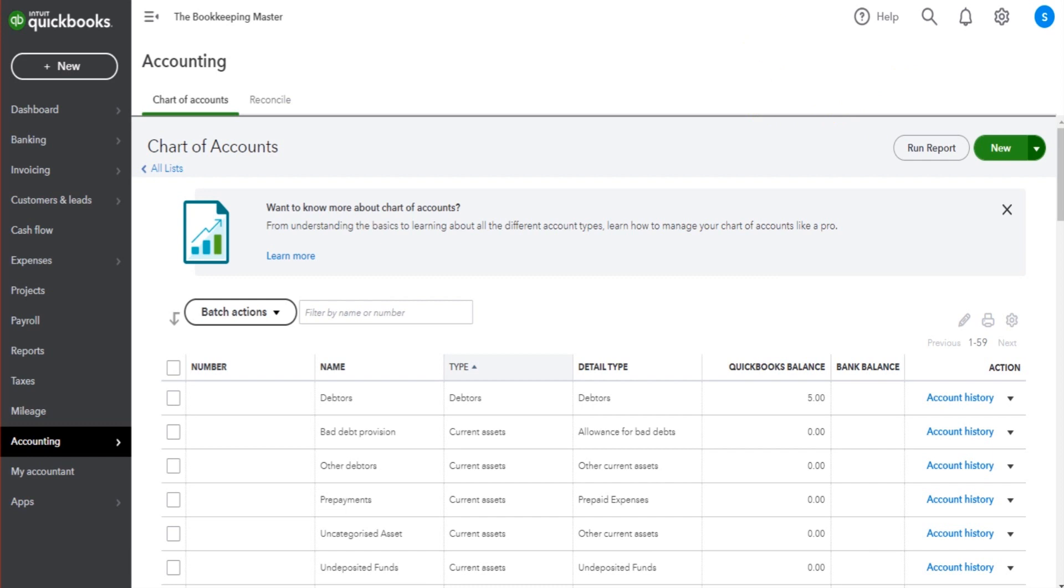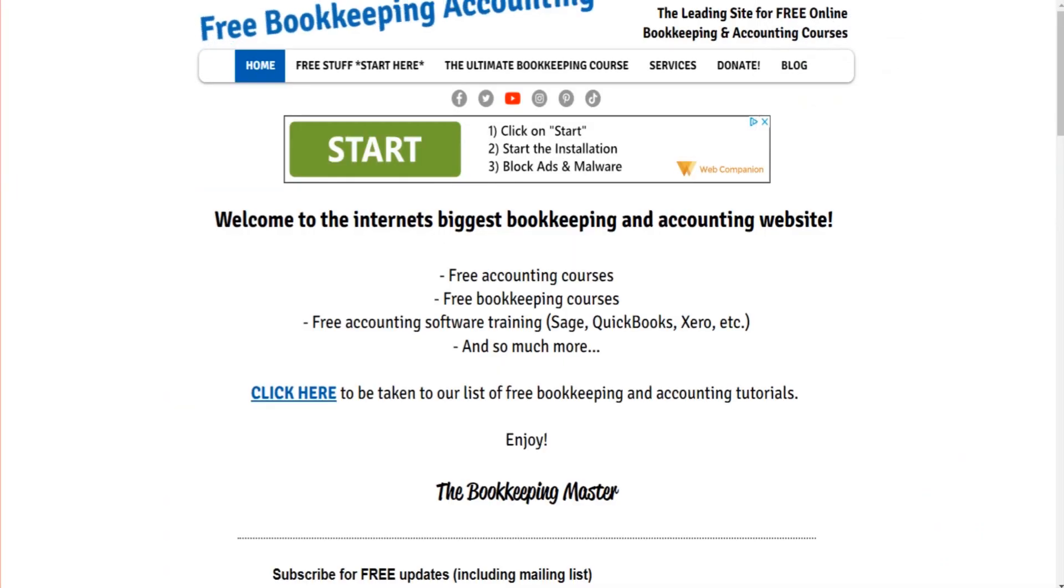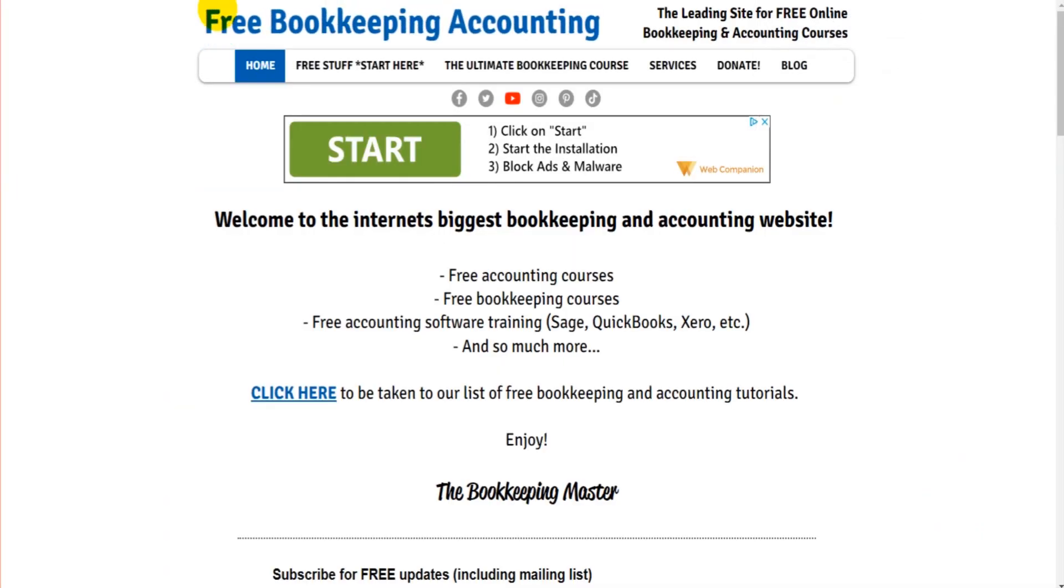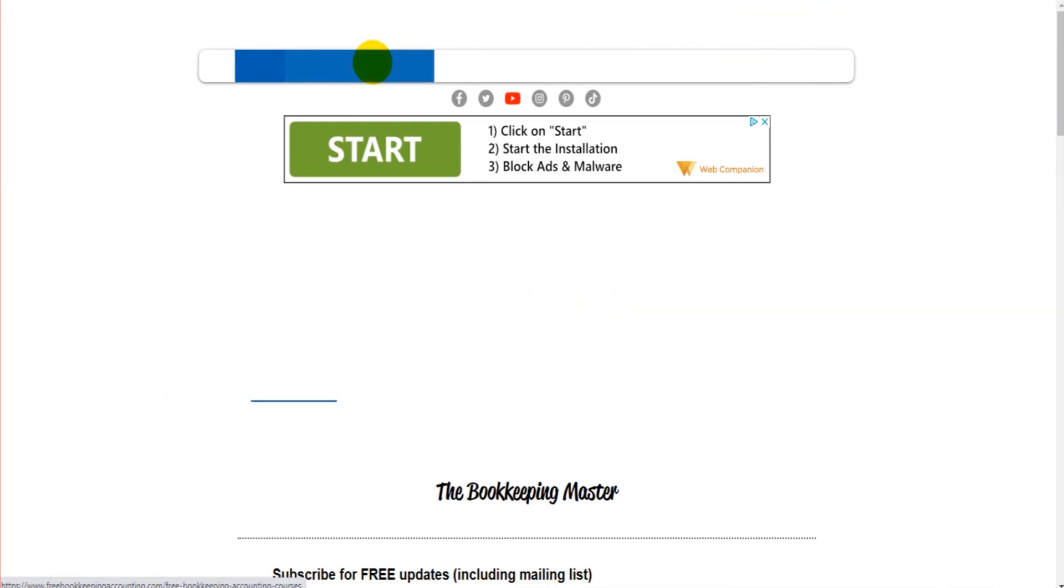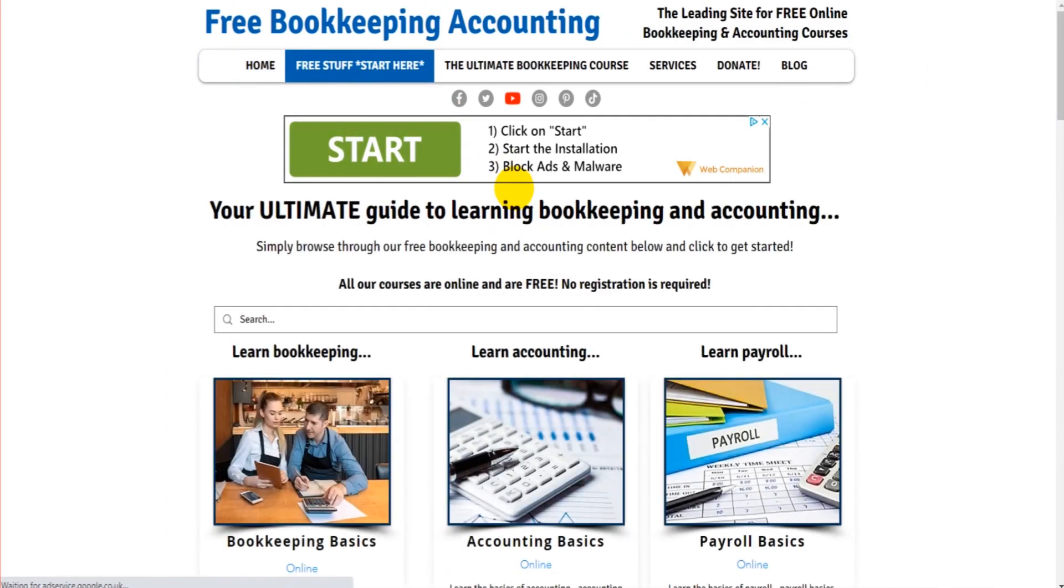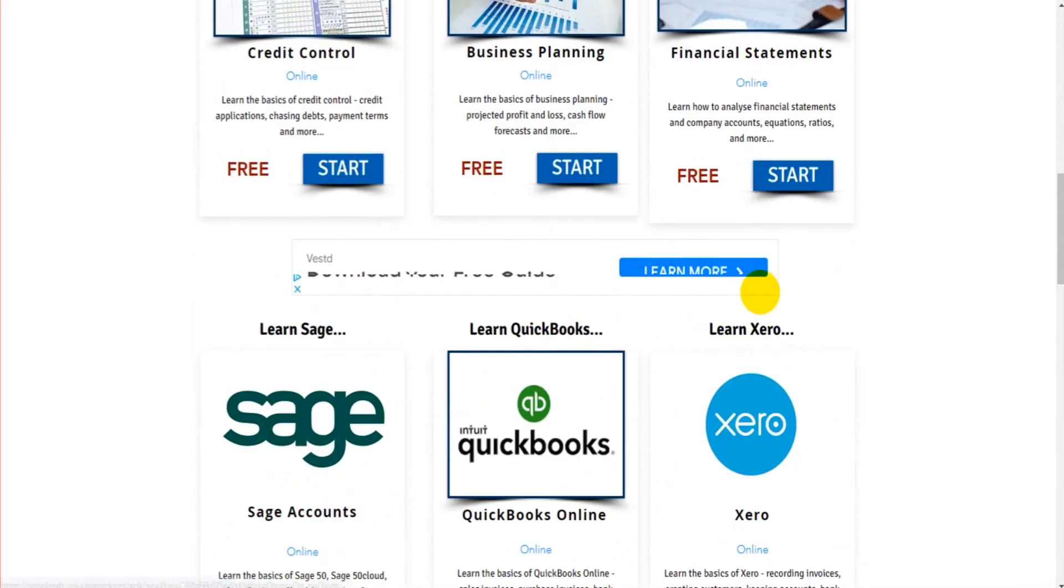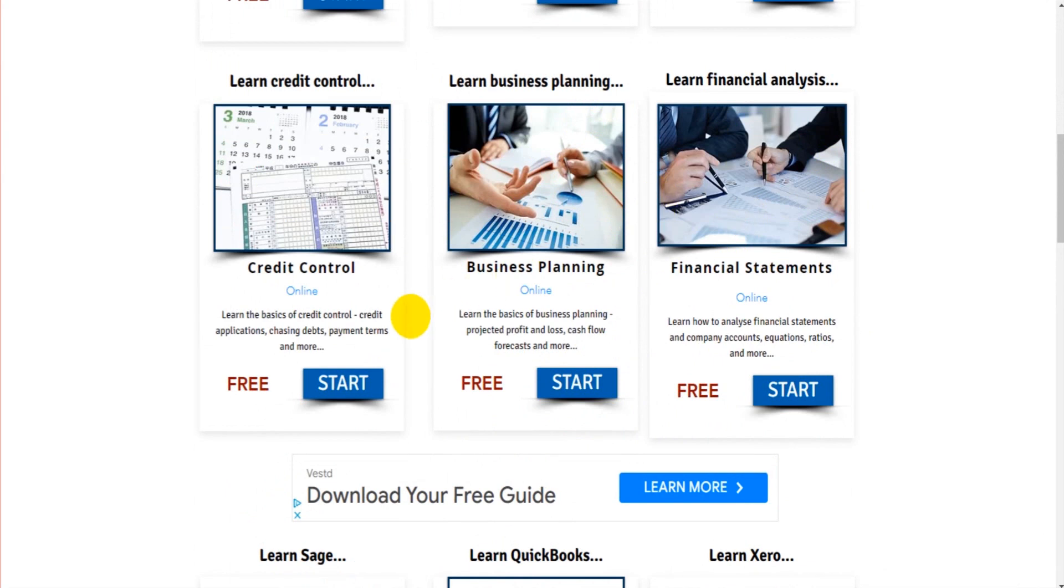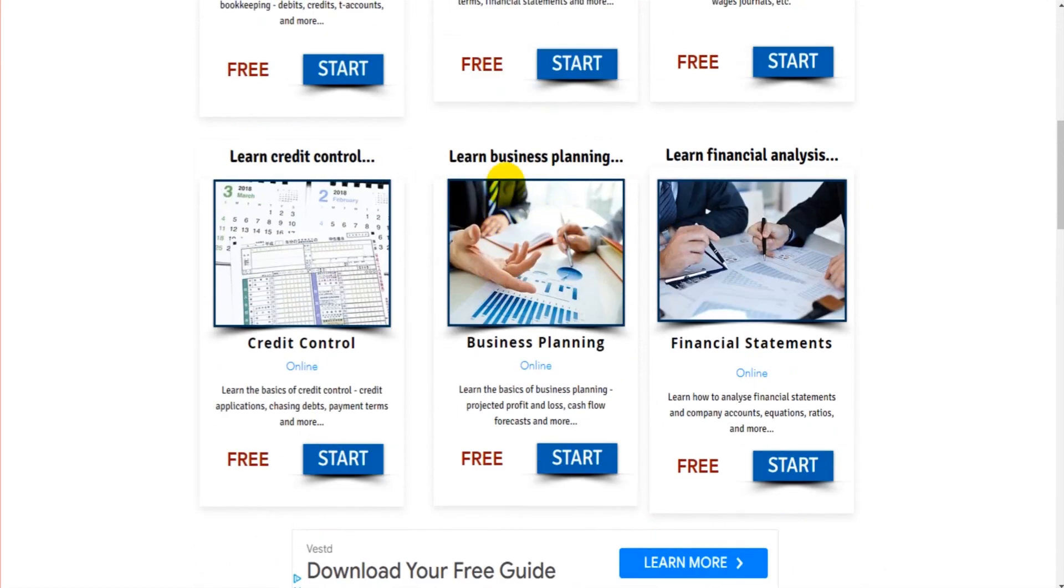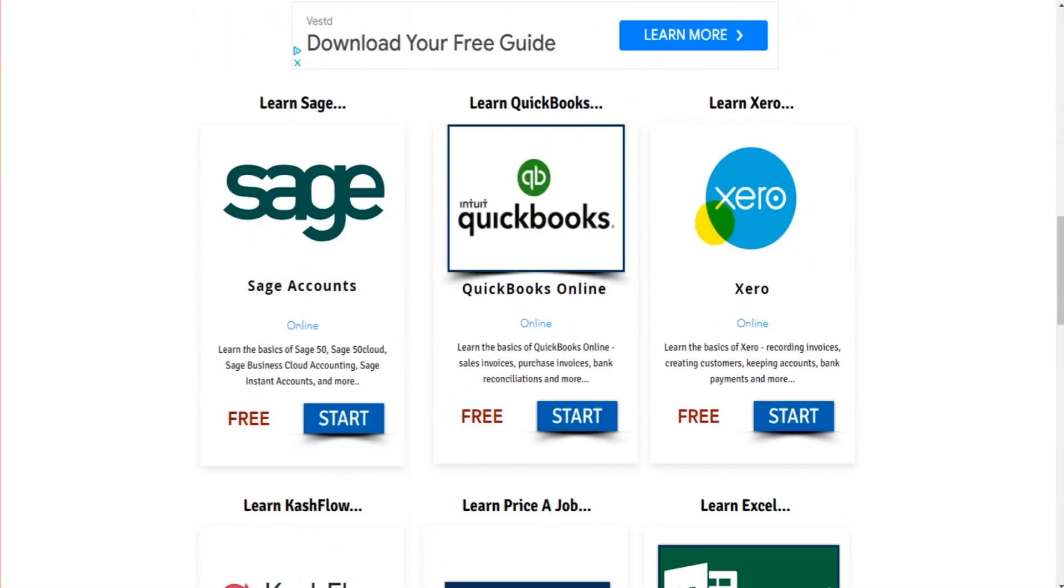Thank you so much for watching. I have lots of other free QuickBooks videos. Head over to my website, freebookkeepingaccounting.com. Click on Free Stuff, find the link for QuickBooks. You can learn business planning and bookkeeping, accounting, Sage, Xero.